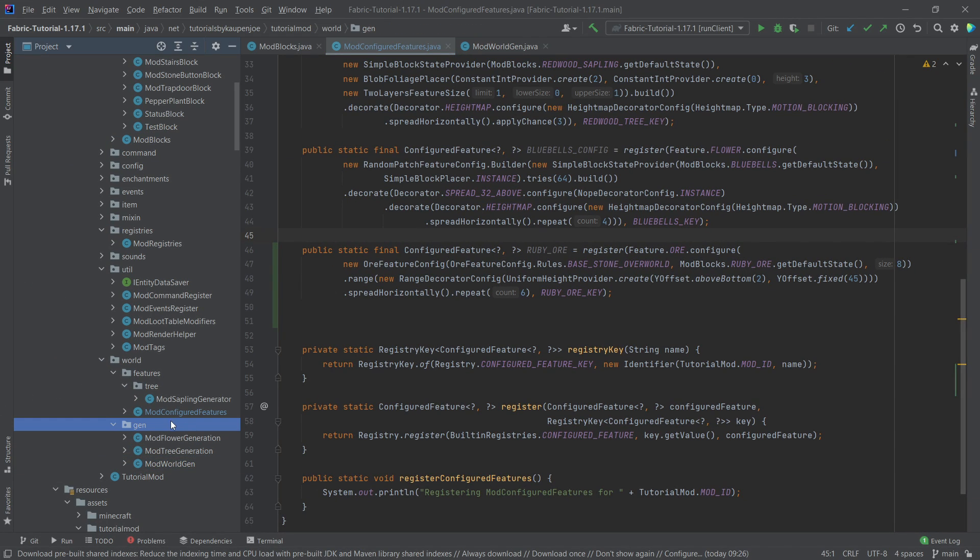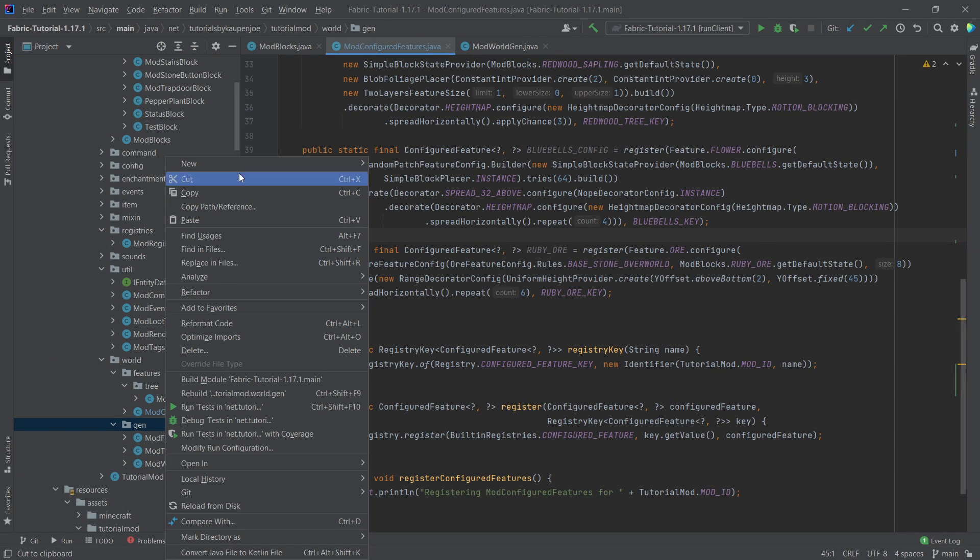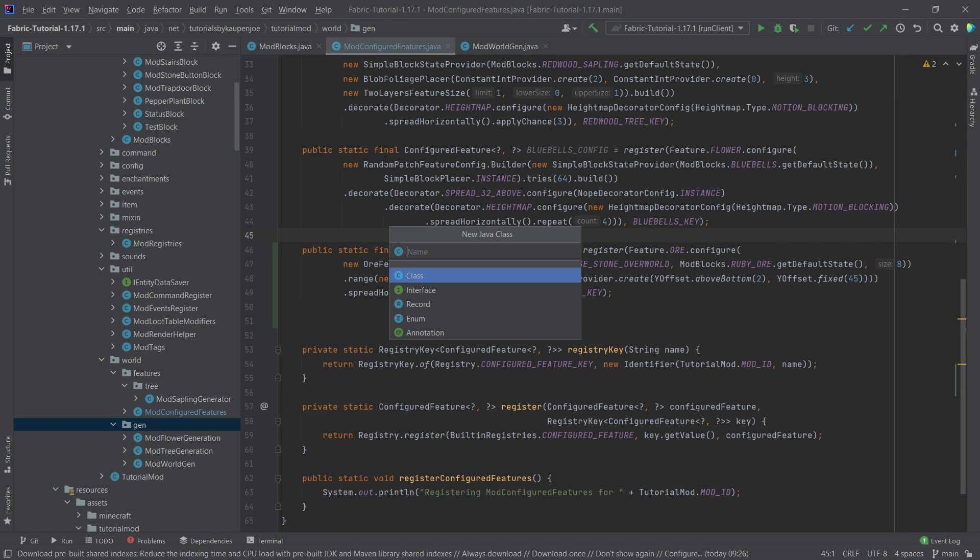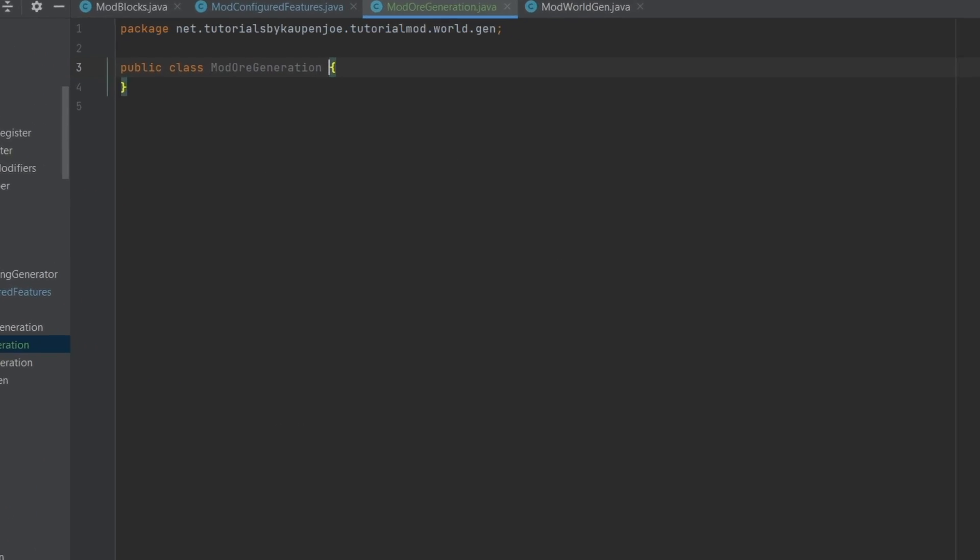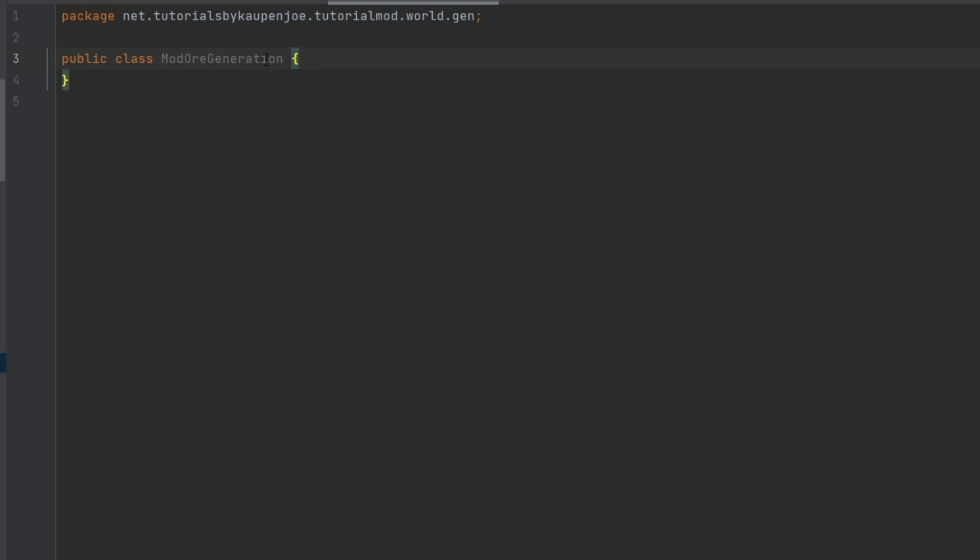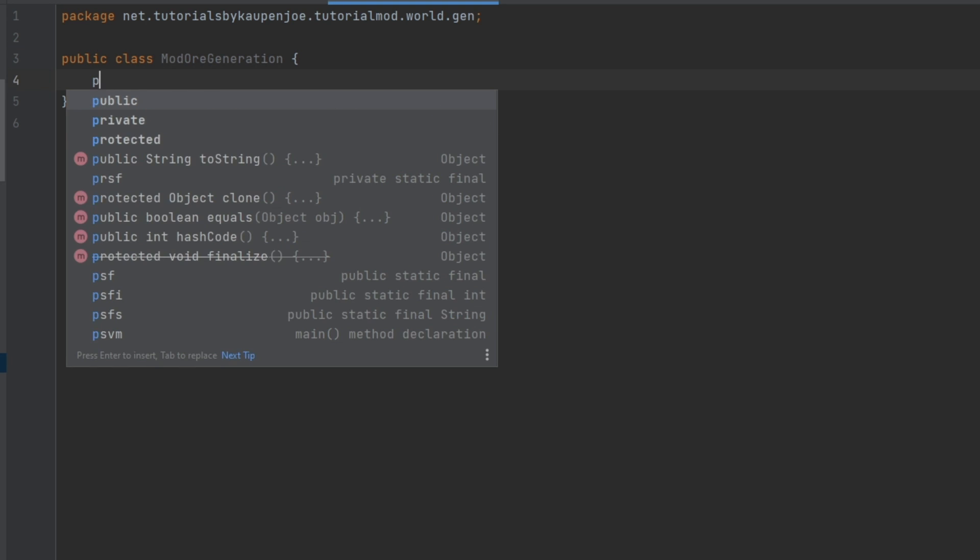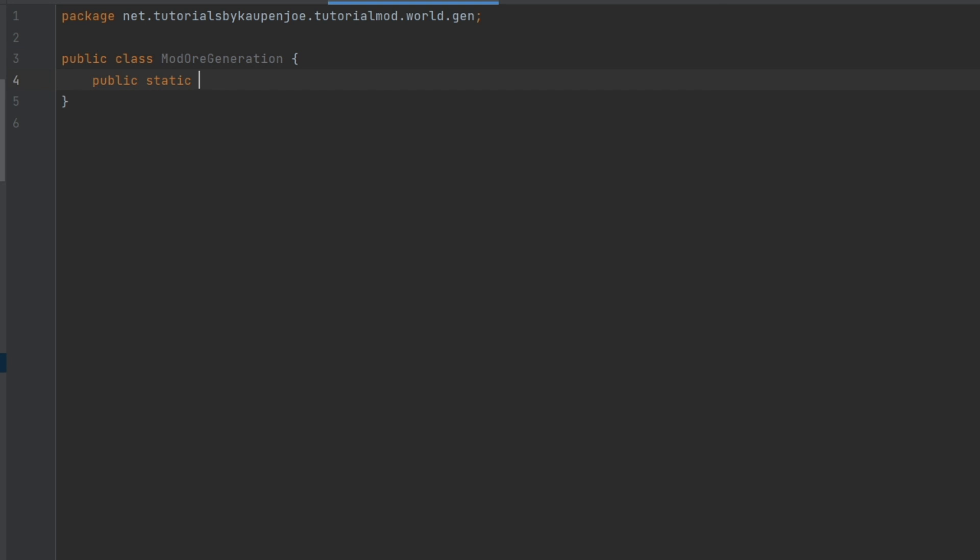Now, of course, we need in our gen package a new class, which is ModOreGeneration. And this, of course, also has just the public static void generateOres method.